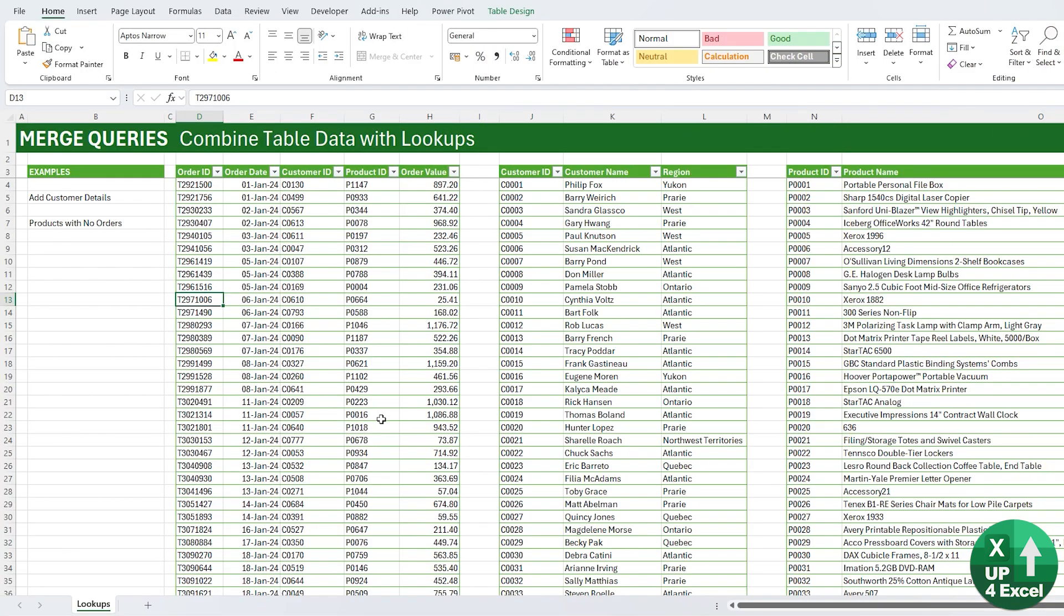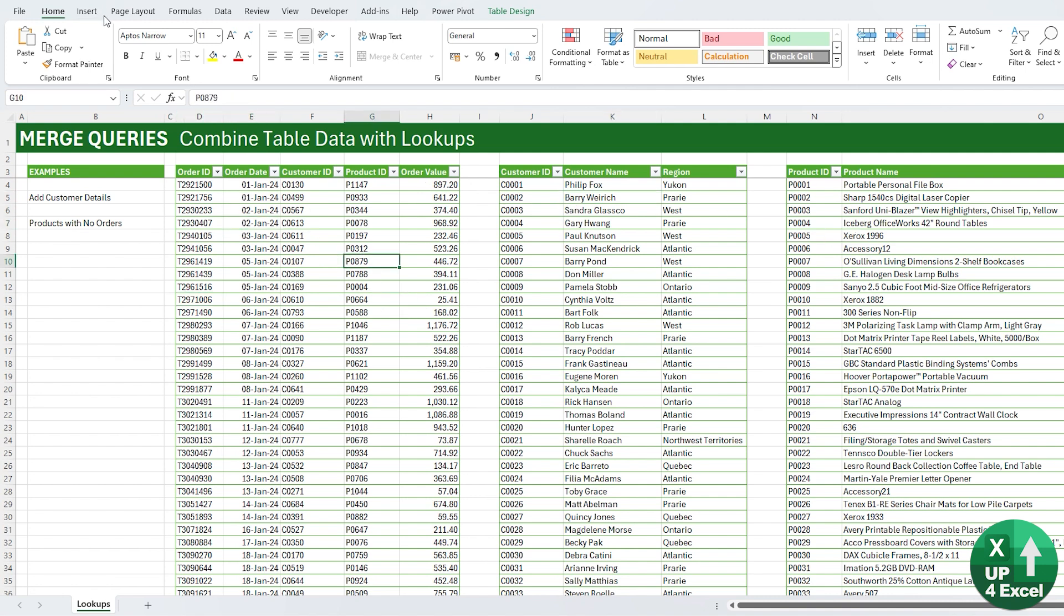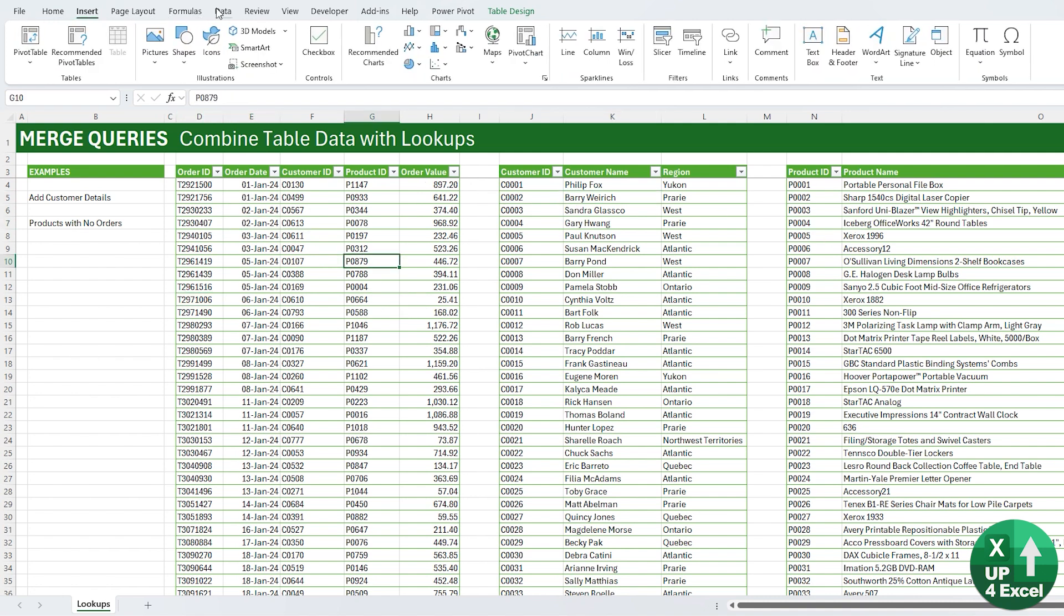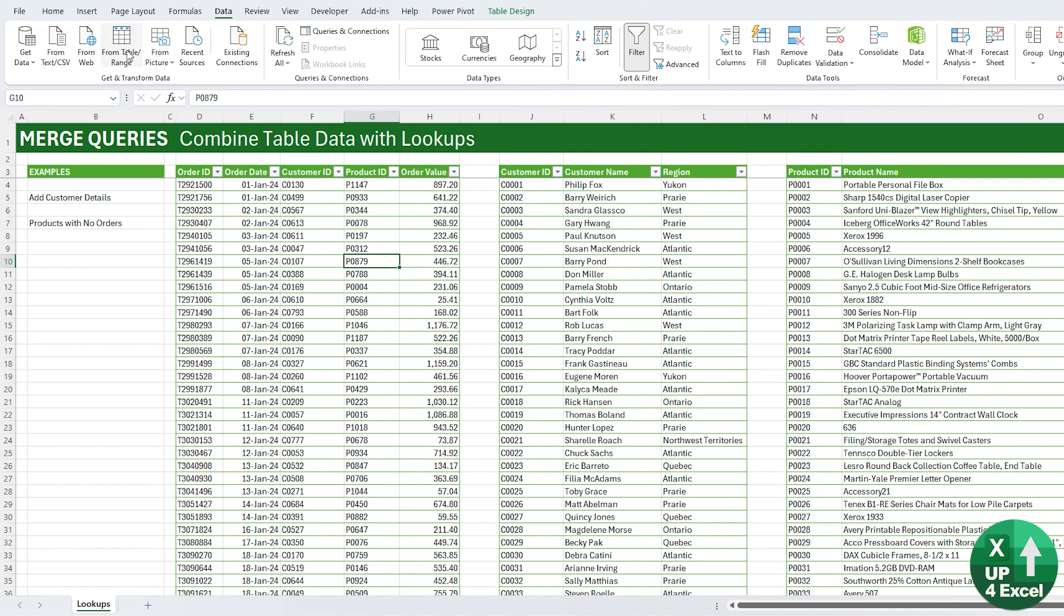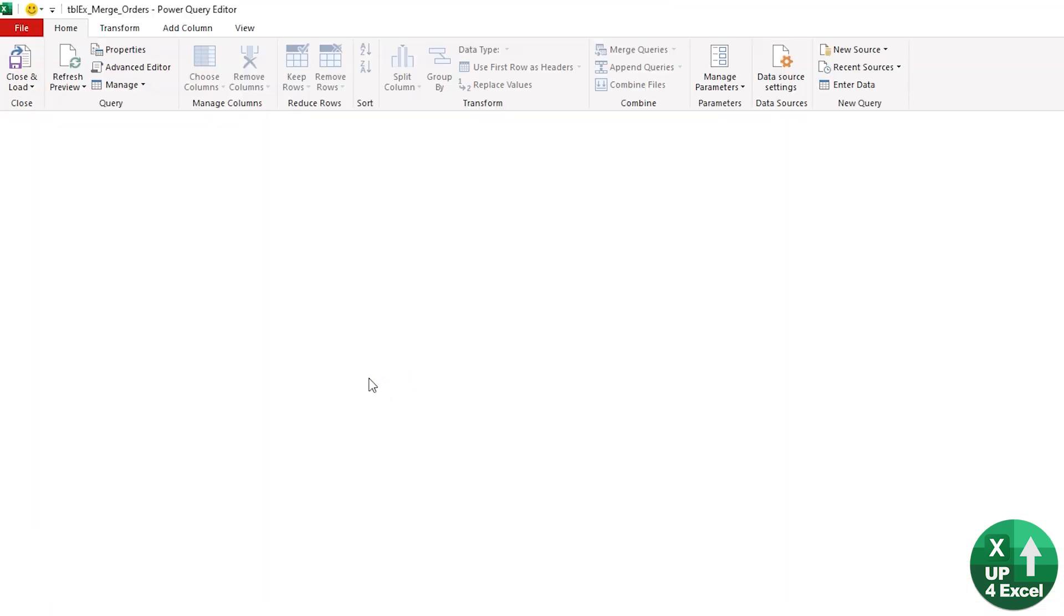When we refresh our pivot table they will double as well, so everything flows through correctly. Power Query is absolutely excellent at performing lookups across multiple tables, and it gives you far more options than standard lookups would do on the grid, such as XLOOKUP, VLOOKUP, or just straight LOOKUP.